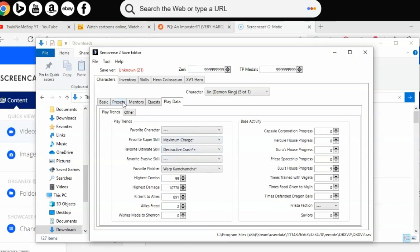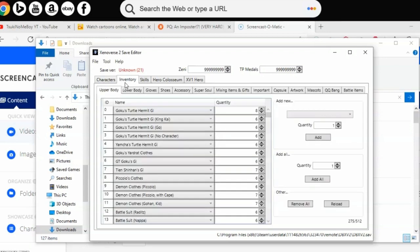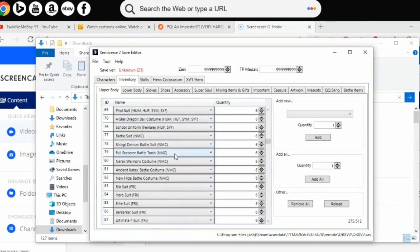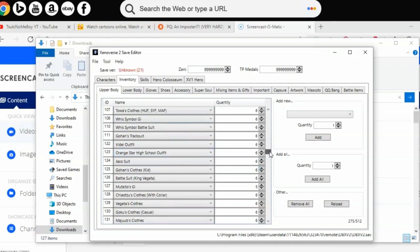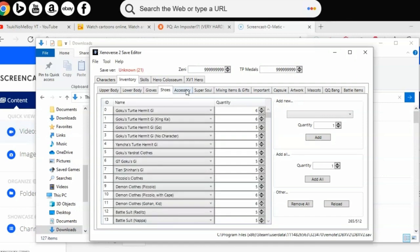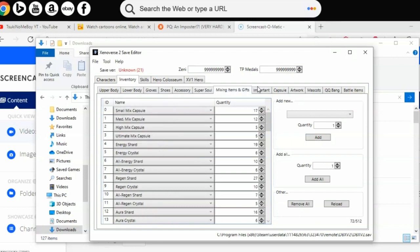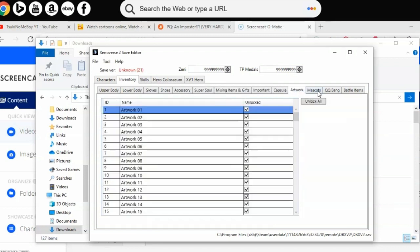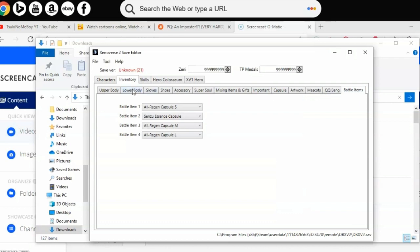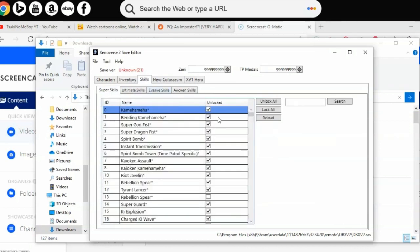Play data - you don't have to worry about that. Inventory - you can unlock all the clothing and choose how much quantity you want in your store or customization, like clothing, super souls, accessories, QQ bangs, artworks, mascots, capsules, and stuff like that.